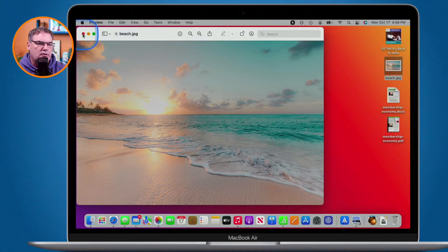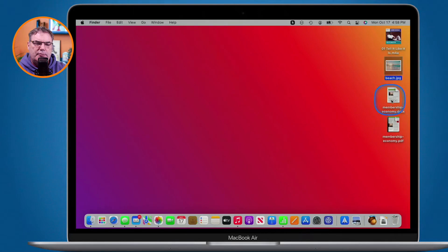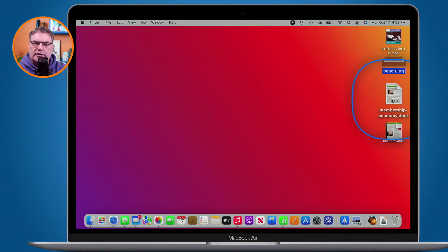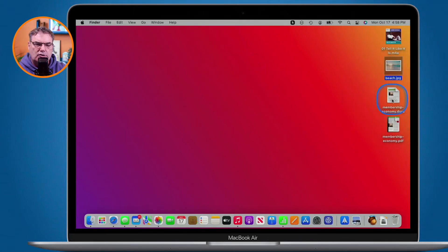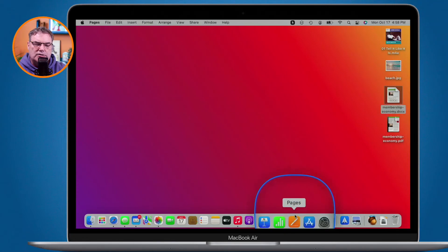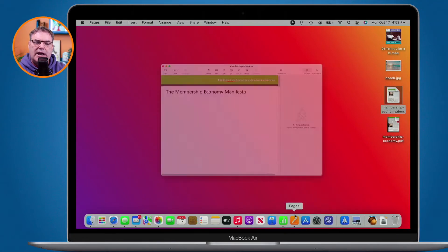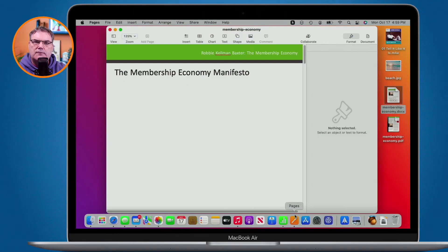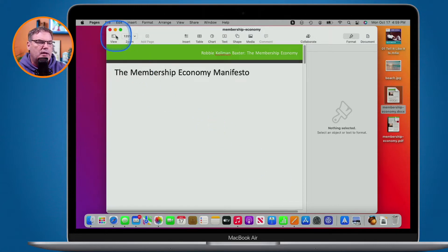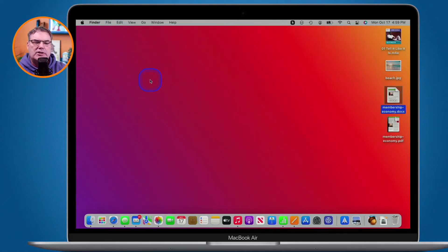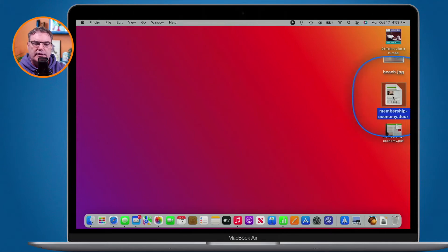Let's go ahead and close this. When I open up this .docx and double-click on it, it opens up in Pages. So that is the default application for .docx files. If you want to open a document in the default application, all you have to do is double-click on it.